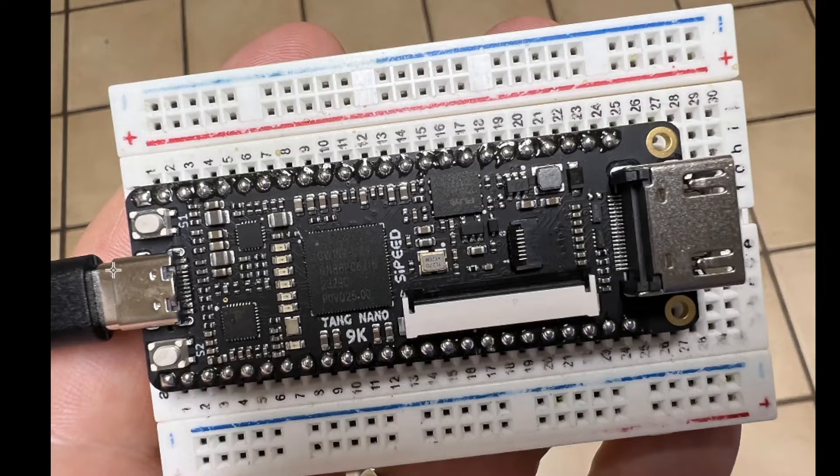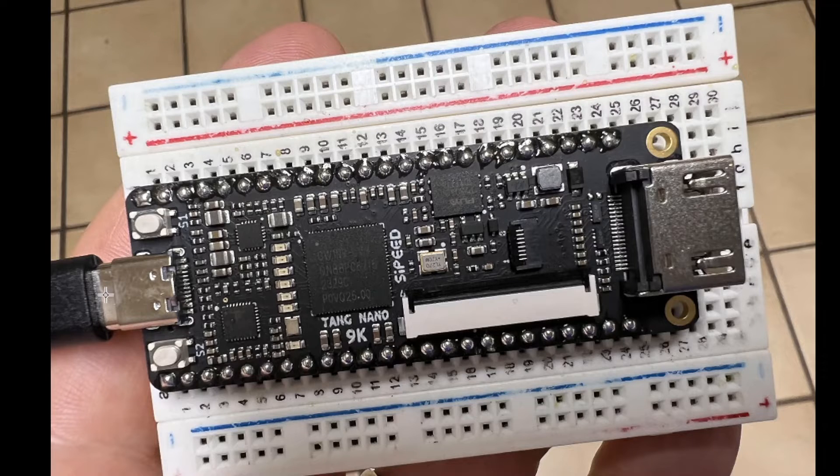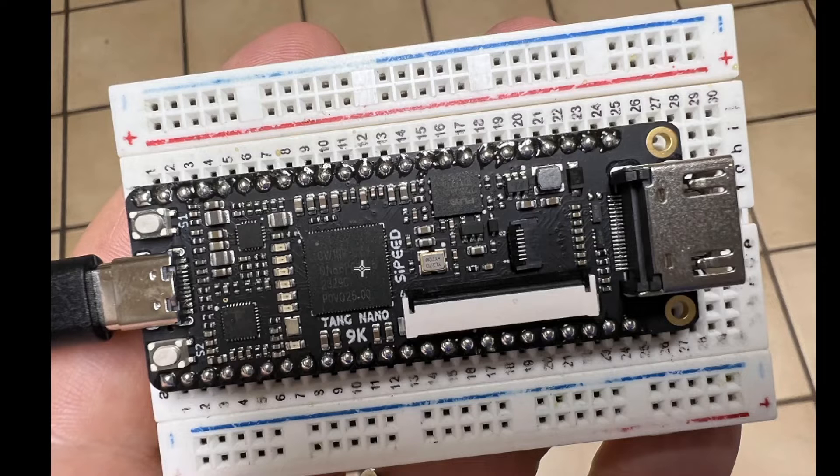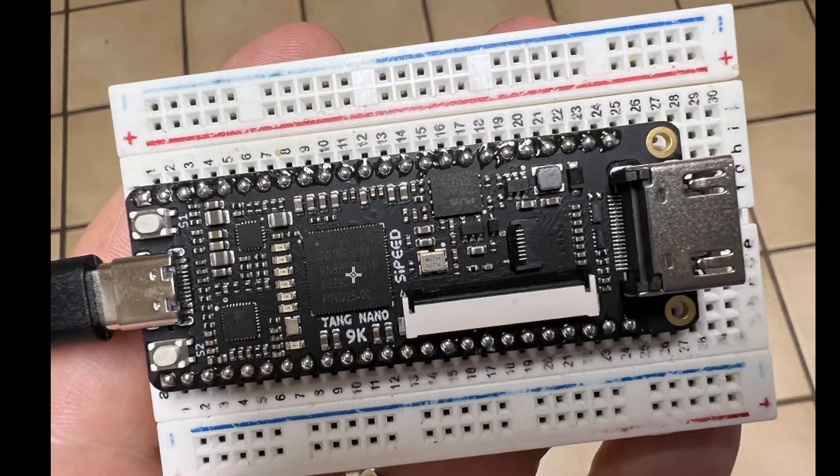The board has a USB-C connector that's used for power and programming, and there are two push buttons that are connected to pins on the FPGA, and also six LEDs are connected to pins on the FPGA.